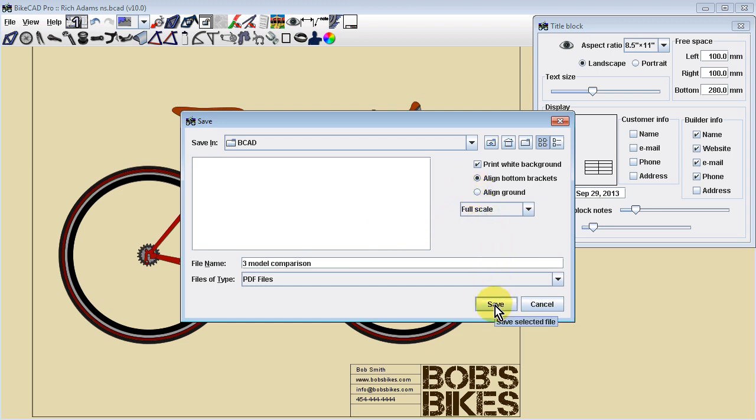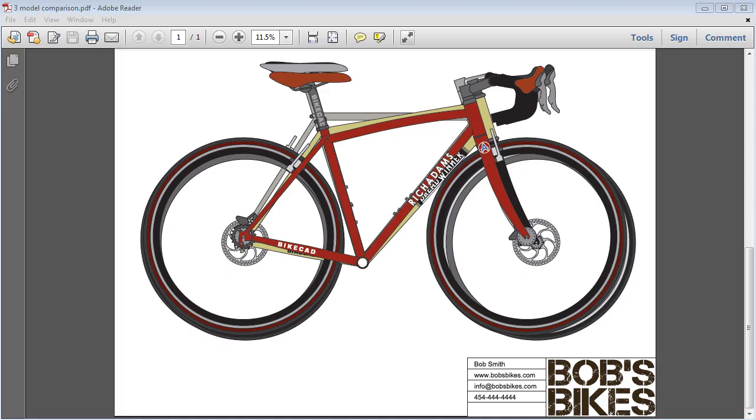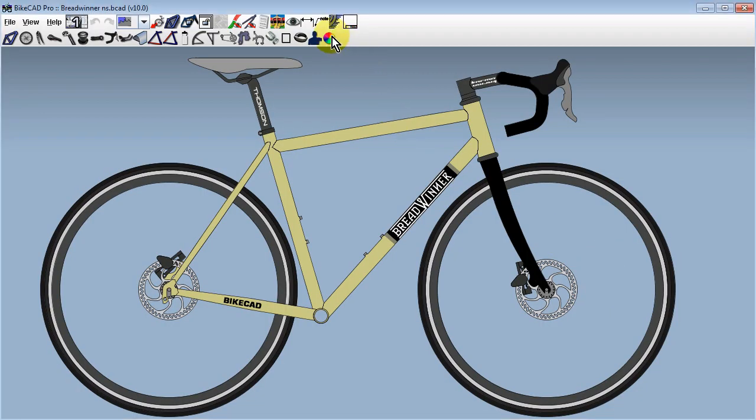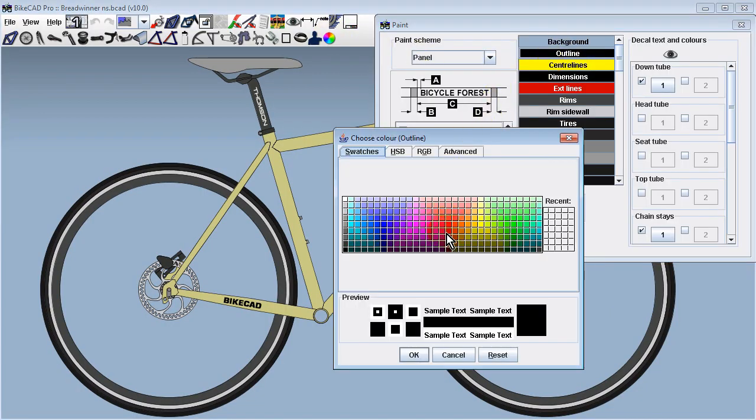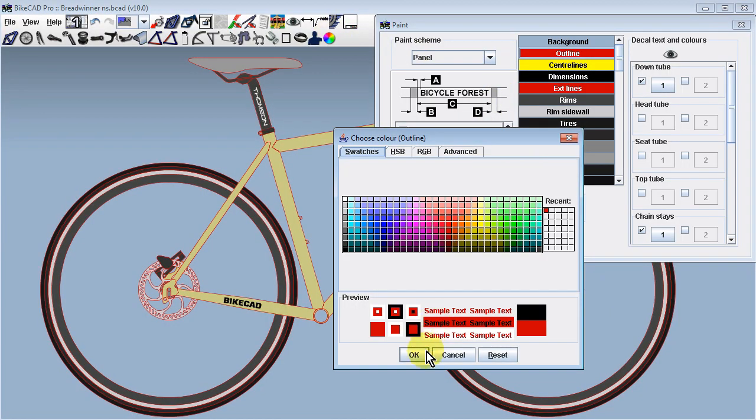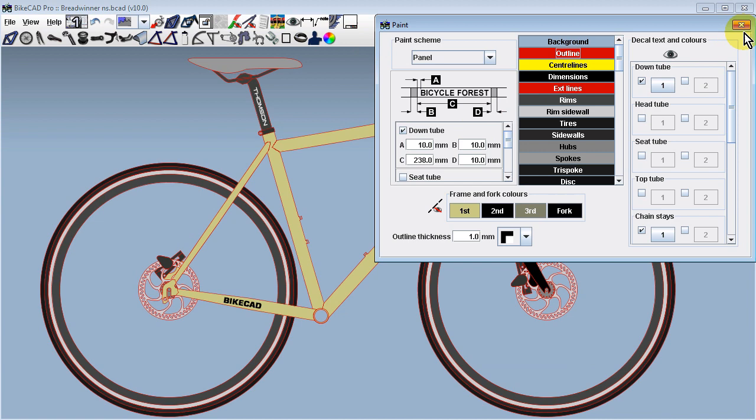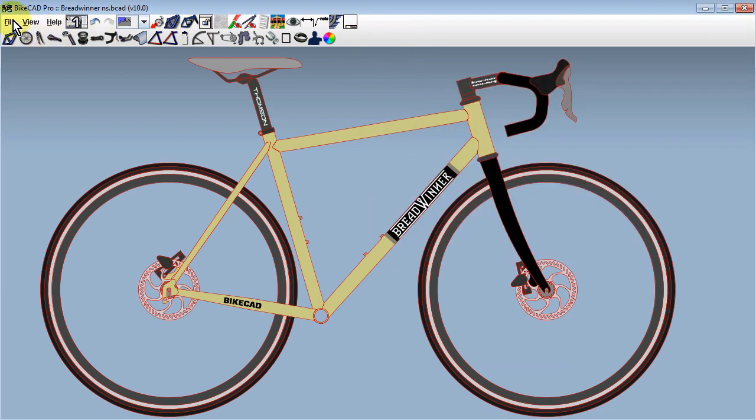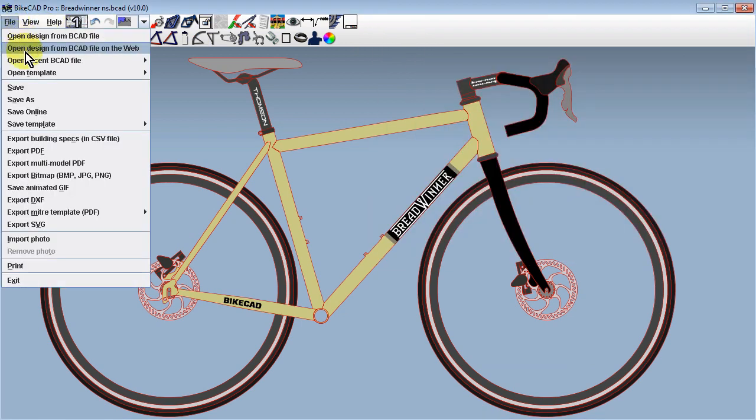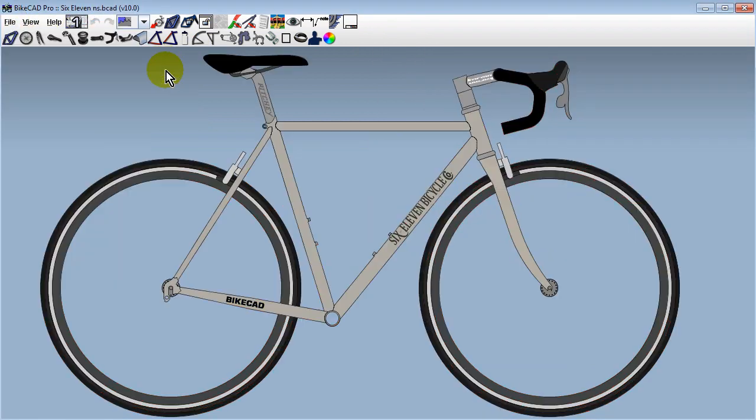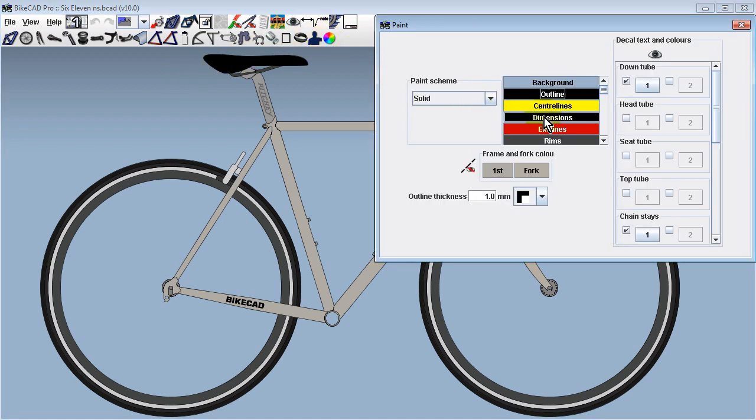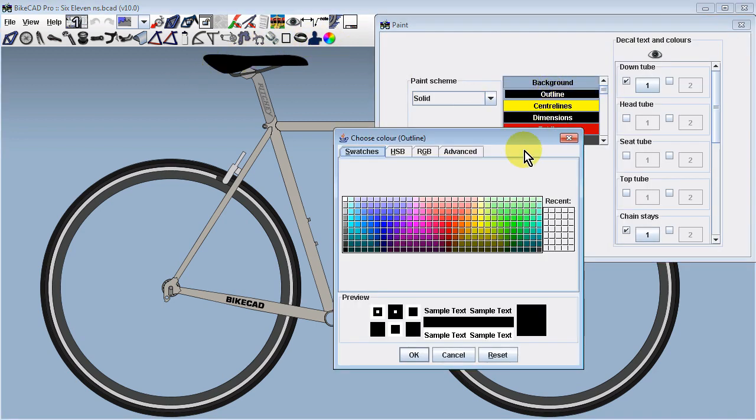Pulling up the resulting PDF reveals a similar drawing to what we saw earlier. To illustrate another approach, we can pull up each of the models we wish to include in our multi-model PDF and re-save them with a different outline color. If we go through the same procedure again and use the wireframe display mode, we can achieve a result like this.